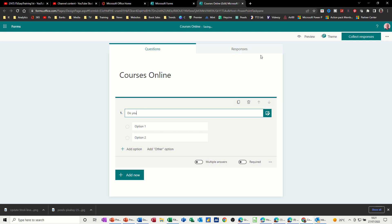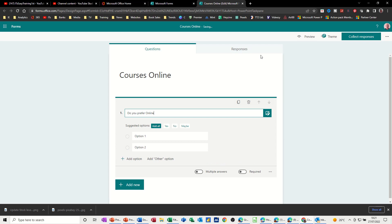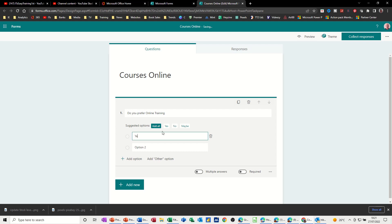Do you prefer online training? For example, and then you've got two options. This one just going to be yes and then no. So that's just a yes, no option.